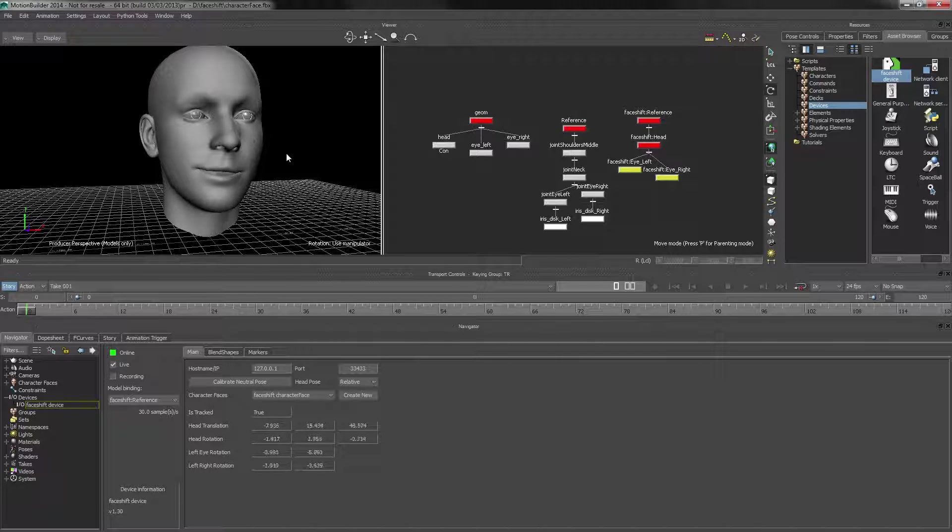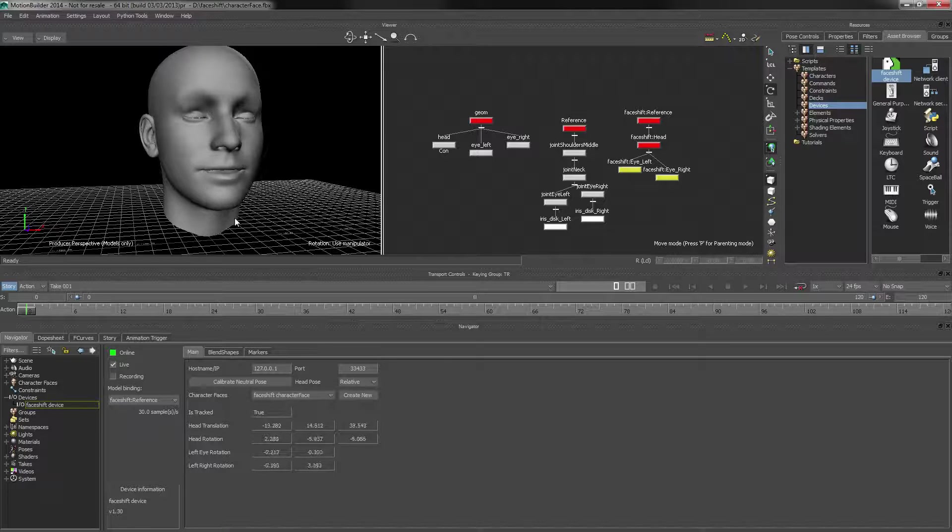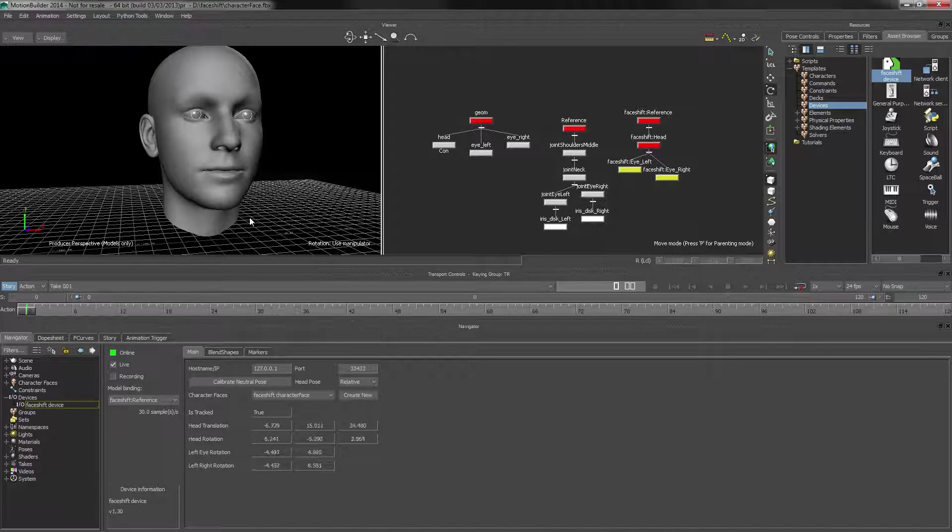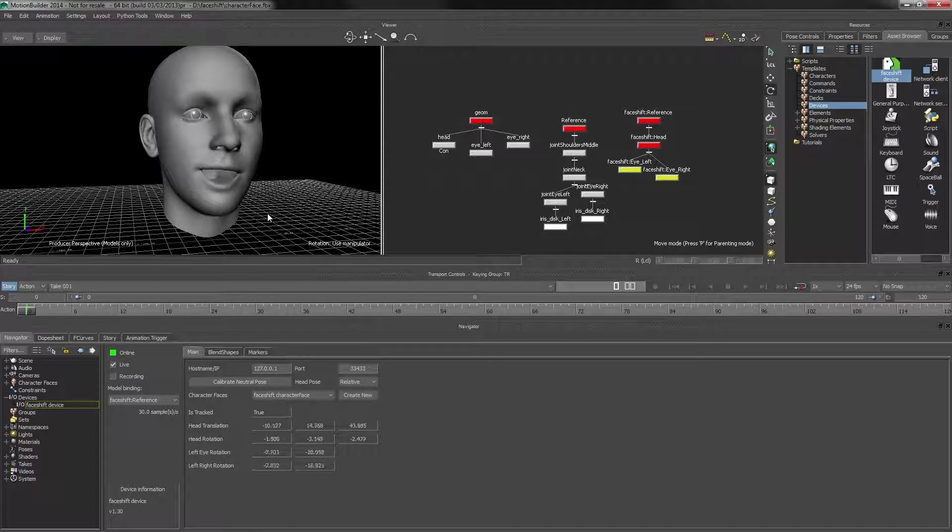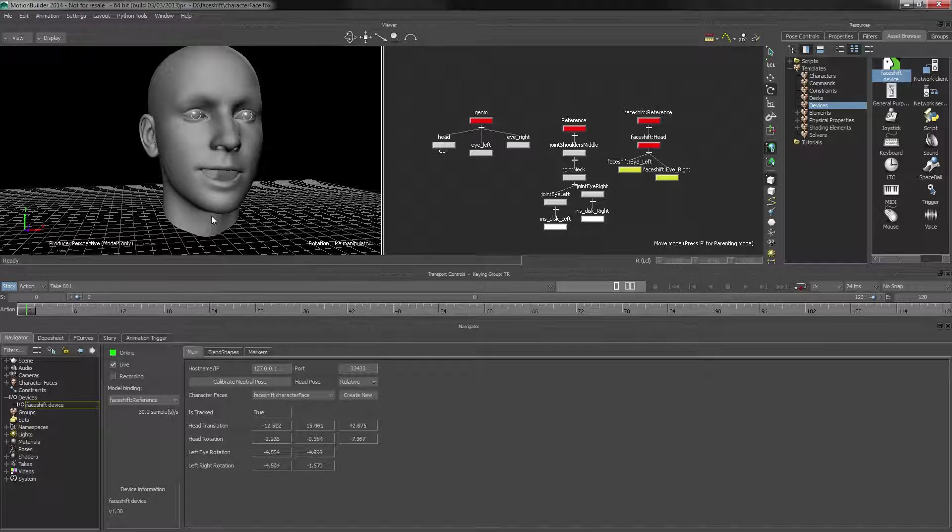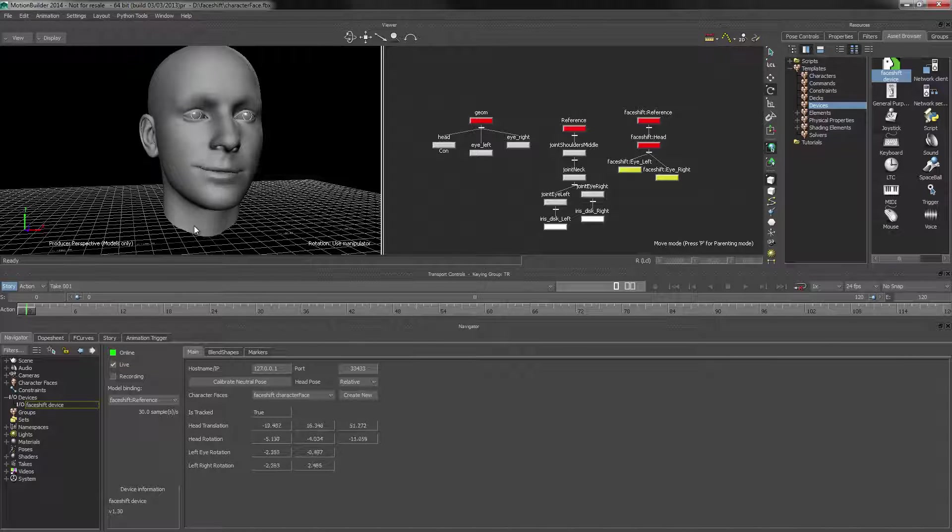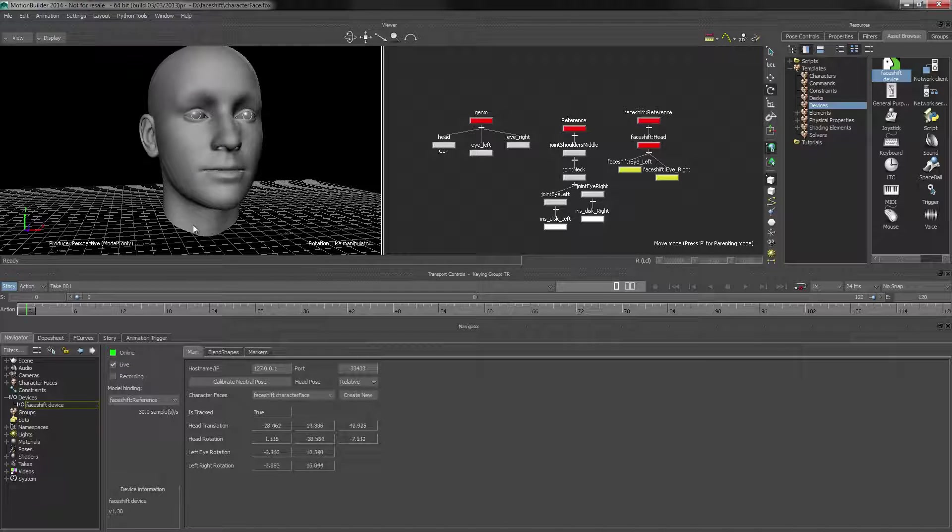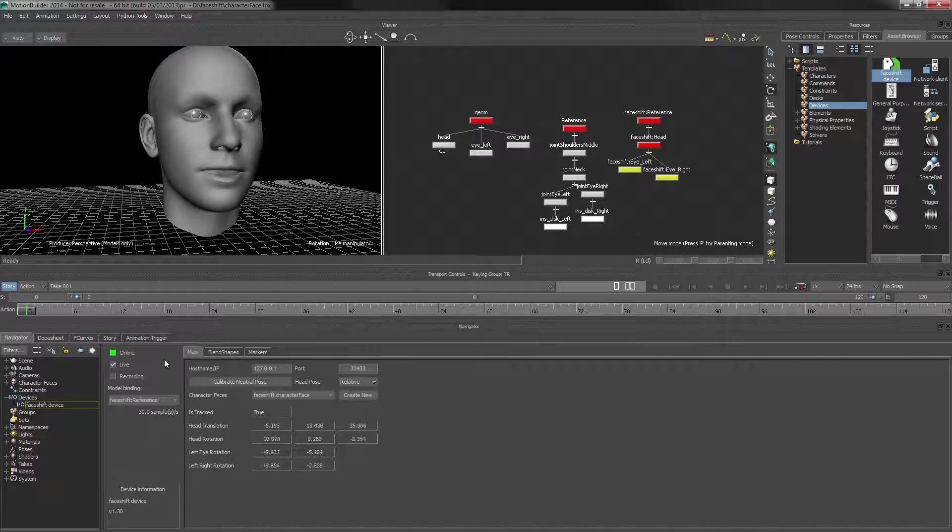So now that we have the face moving, at least the facial expressions moving, we're going to look into rigging up the head position rotation as well as the eyes.